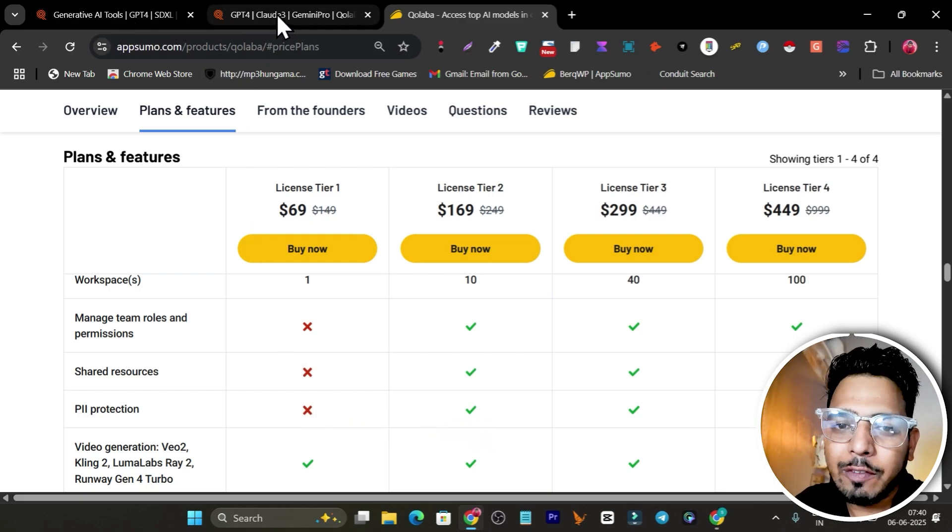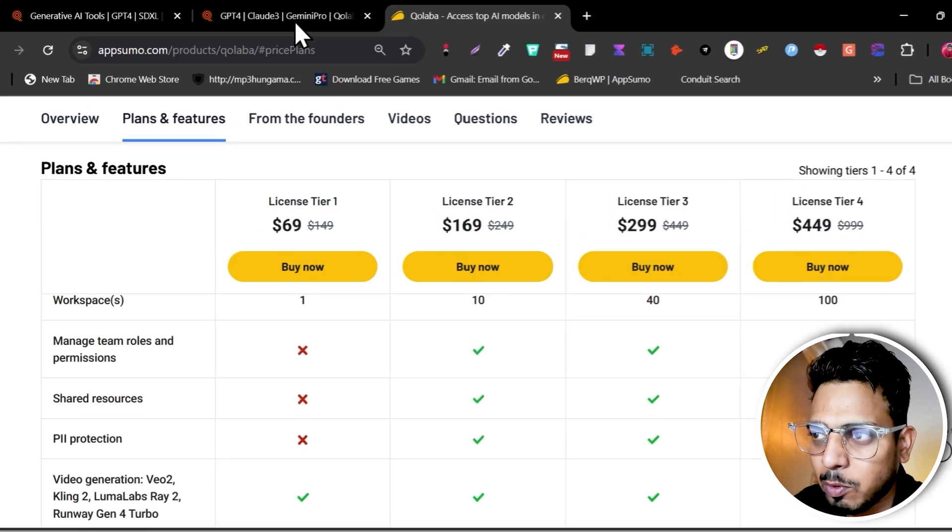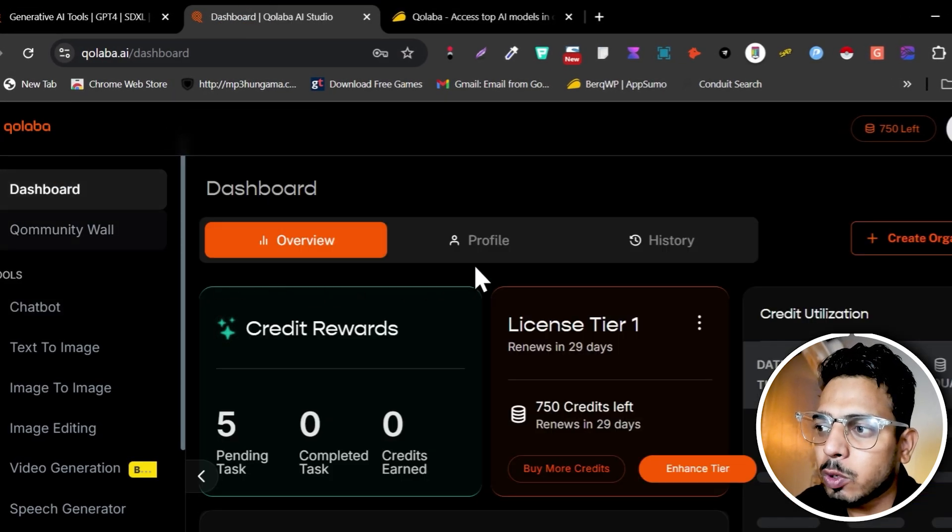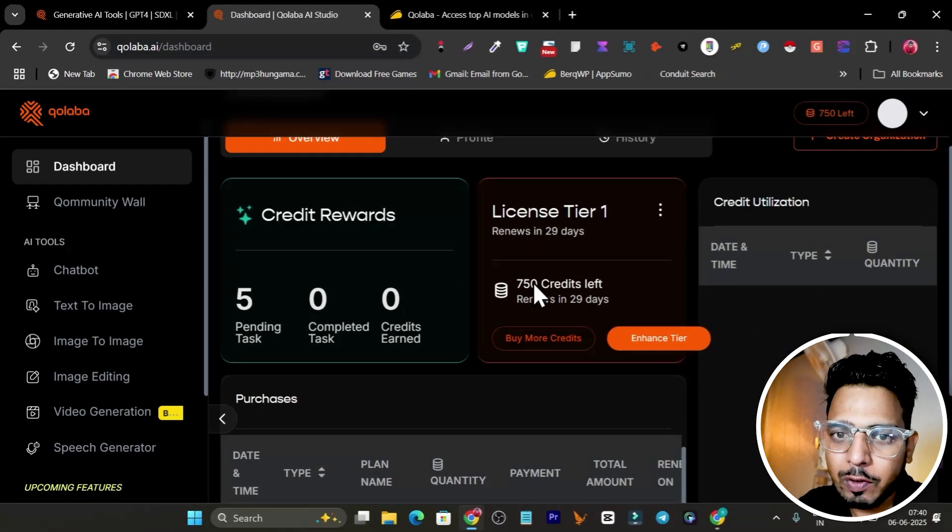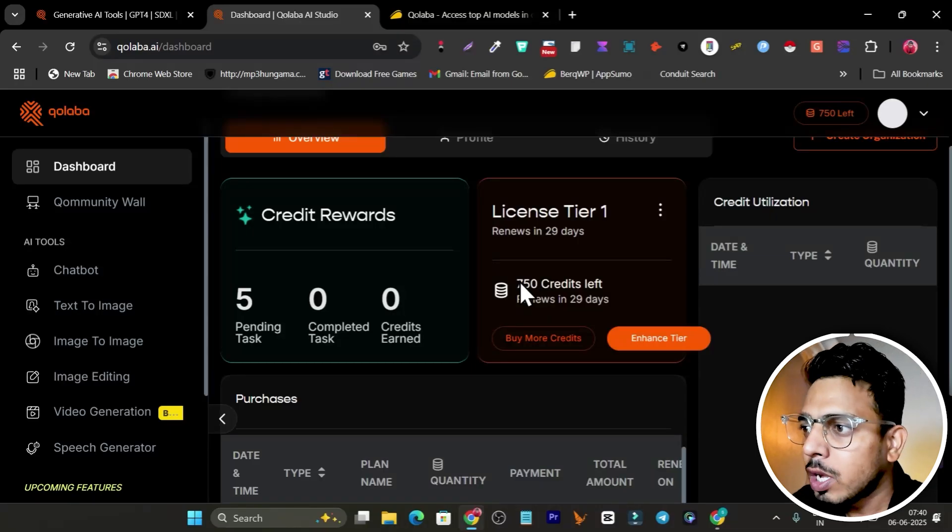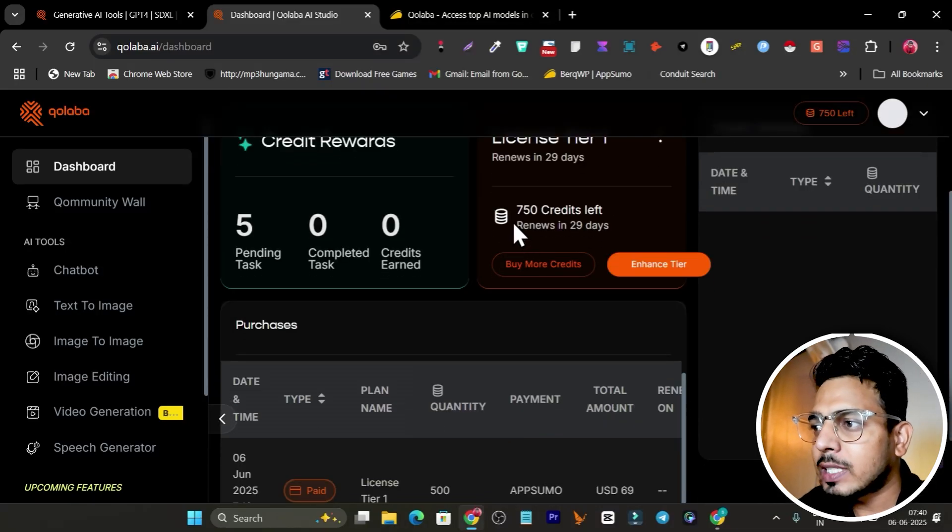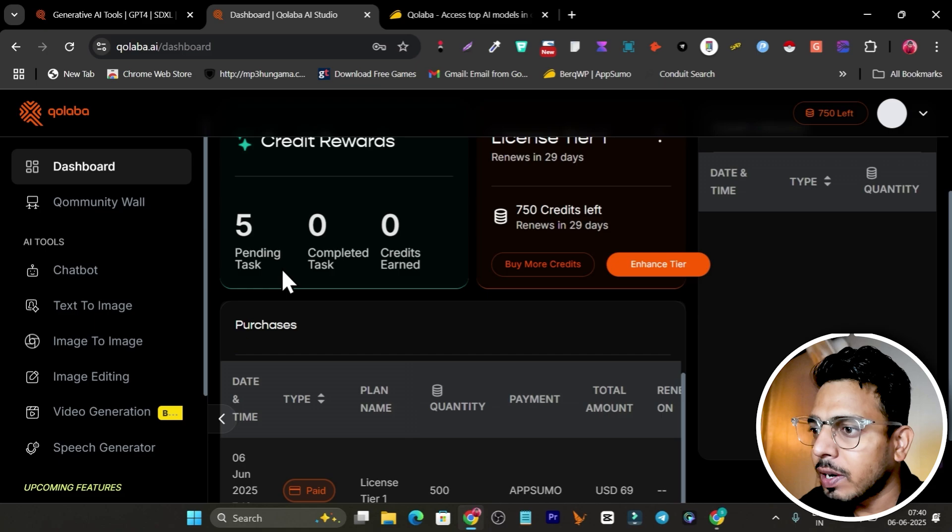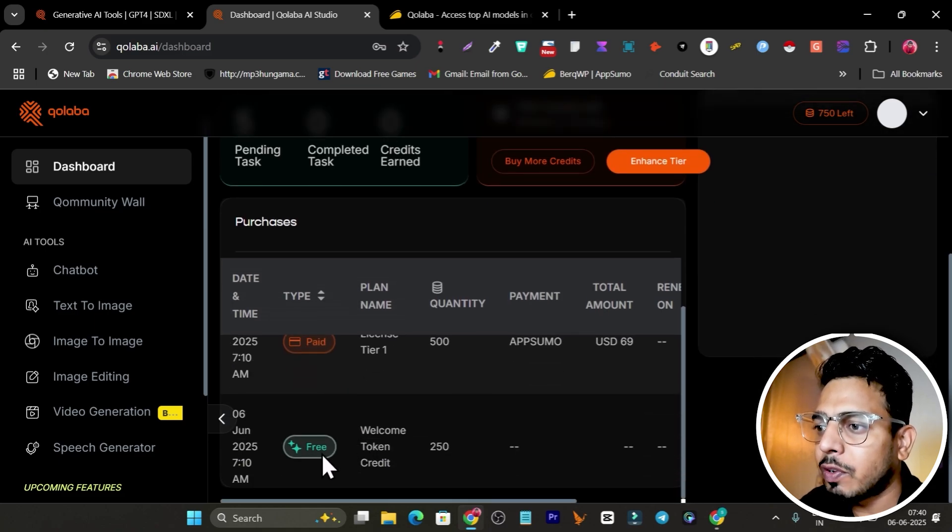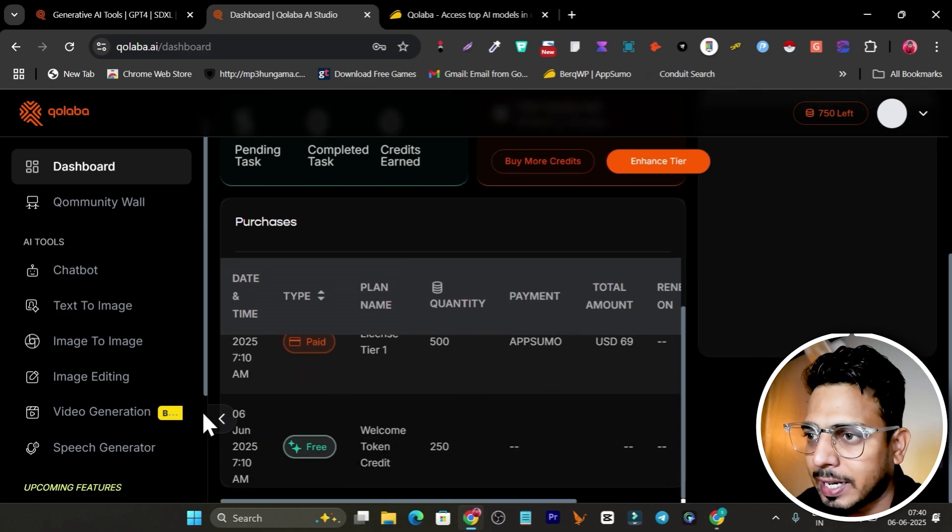Now let me go to the platform and give you a detailed tutorial and features demo. This is how the dashboard looks like. I just purchased tier 1 for testing and to give you a demo. Right now you can see I got 750 credits - 500 from the plan and 250 from the free access token credit.